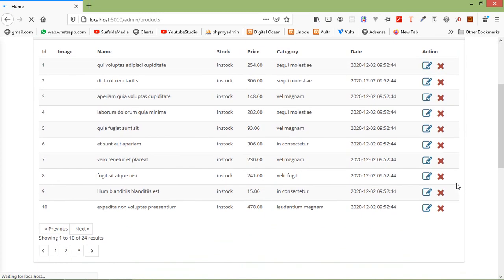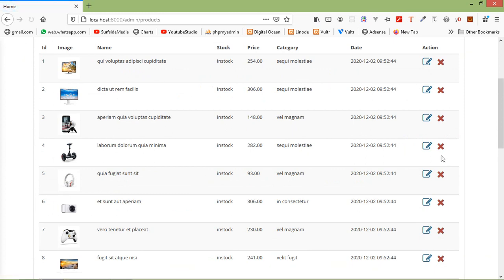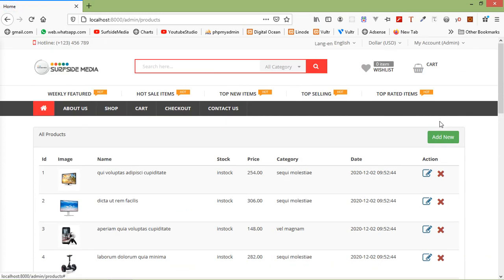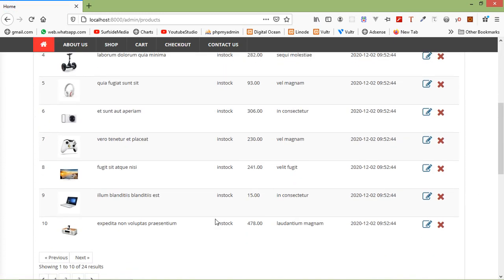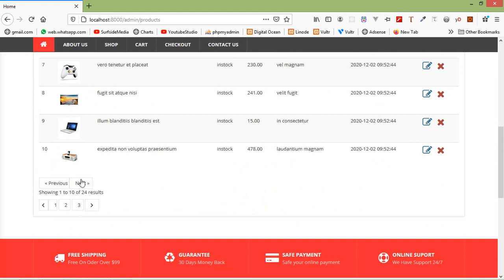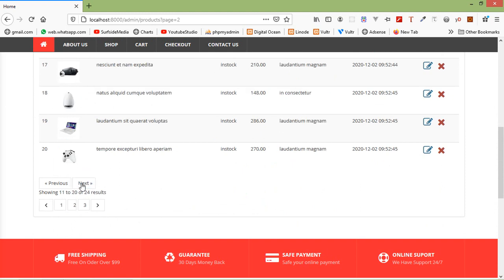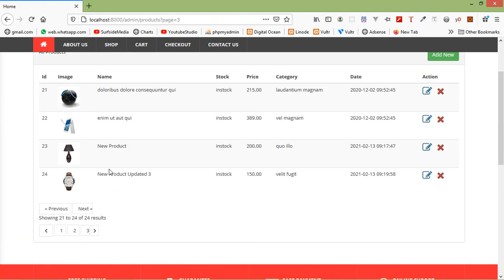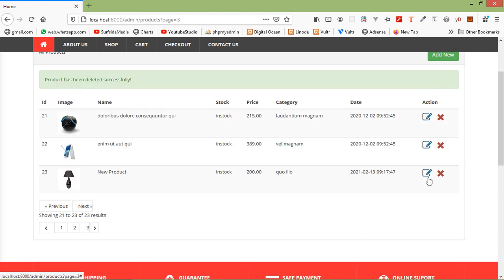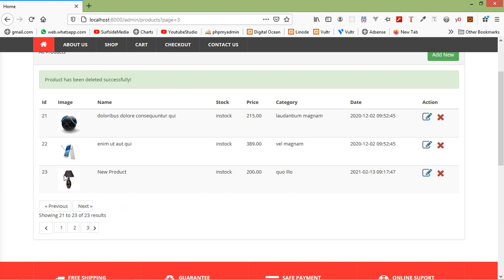Here you can see the delete link. Now let's delete any product. I'm just going to delete the last product, this product. So just click on this link and you can see here, product has been deleted successfully.